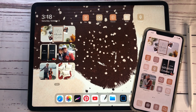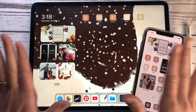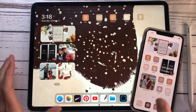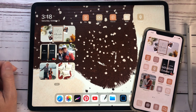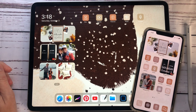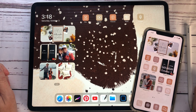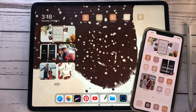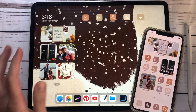Hey everybody, welcome back to another video from Breezy Organization. Today I am talking about iOS 14 and how you can make your iPad and phone look beautiful again without seeing all of these mismatching apps. After I got this changed I could not help but just look at my phone all the time because it looked so nice.